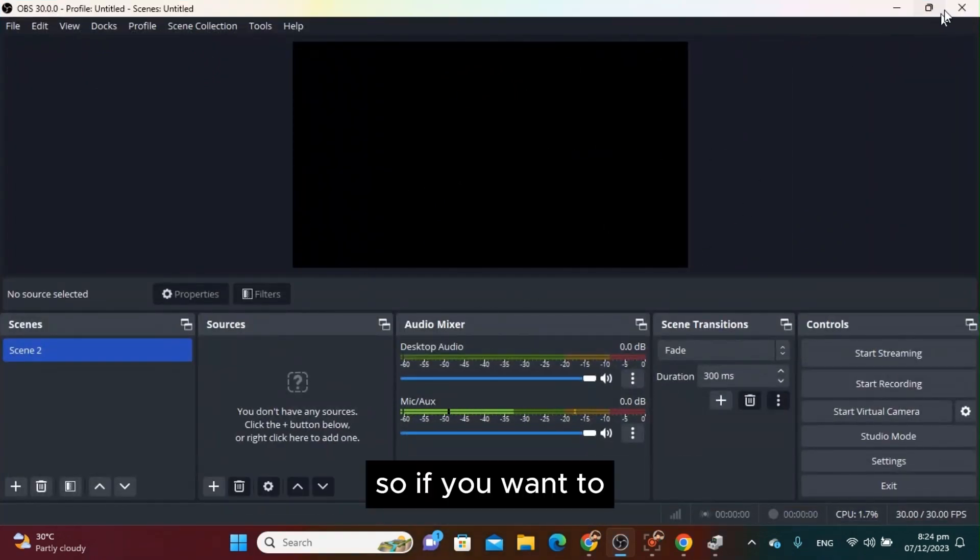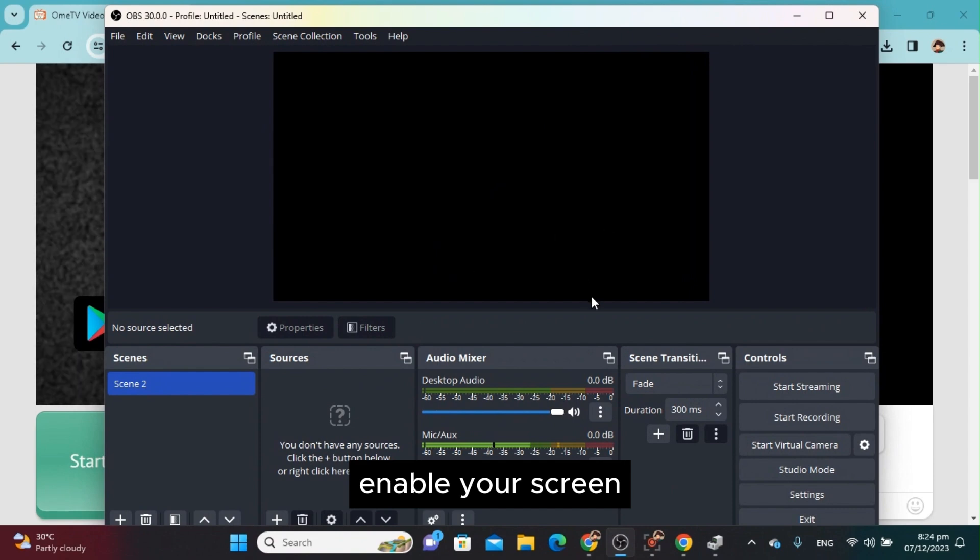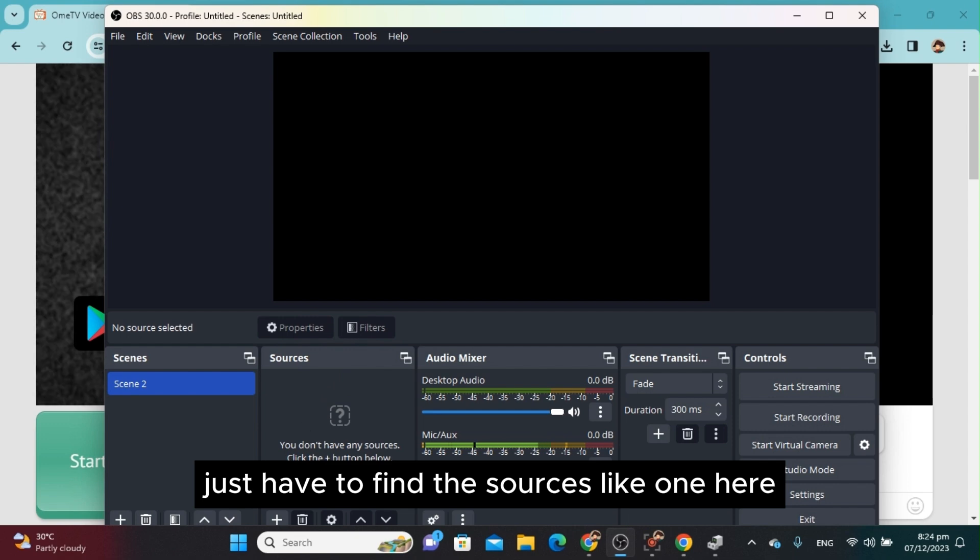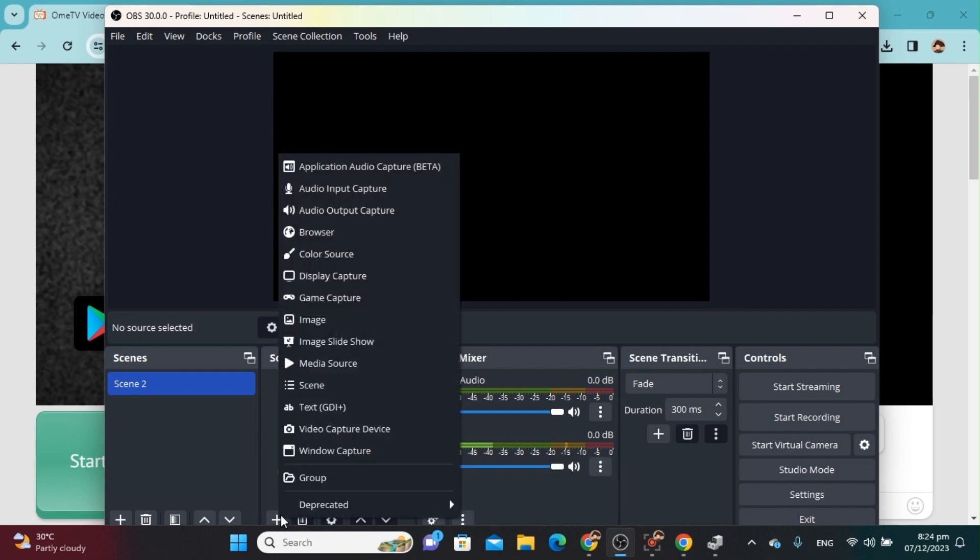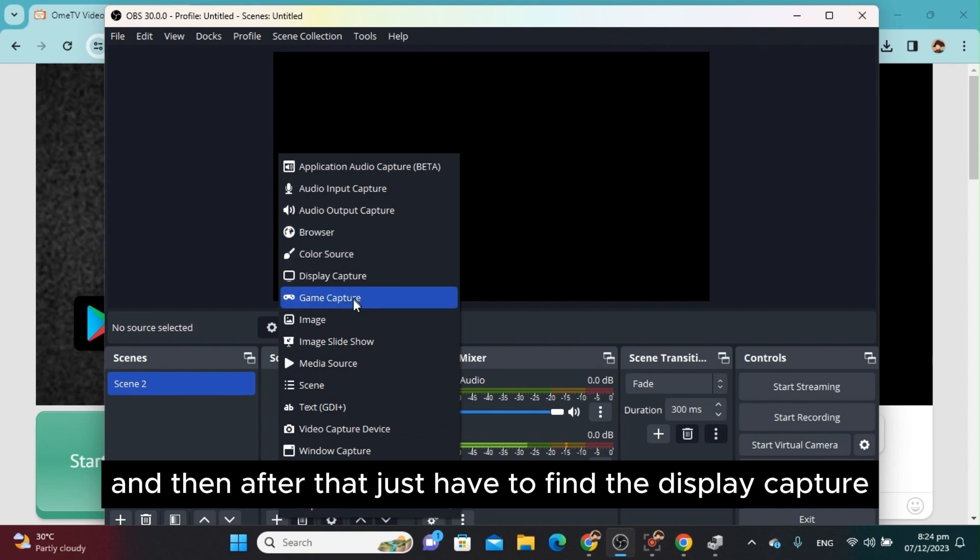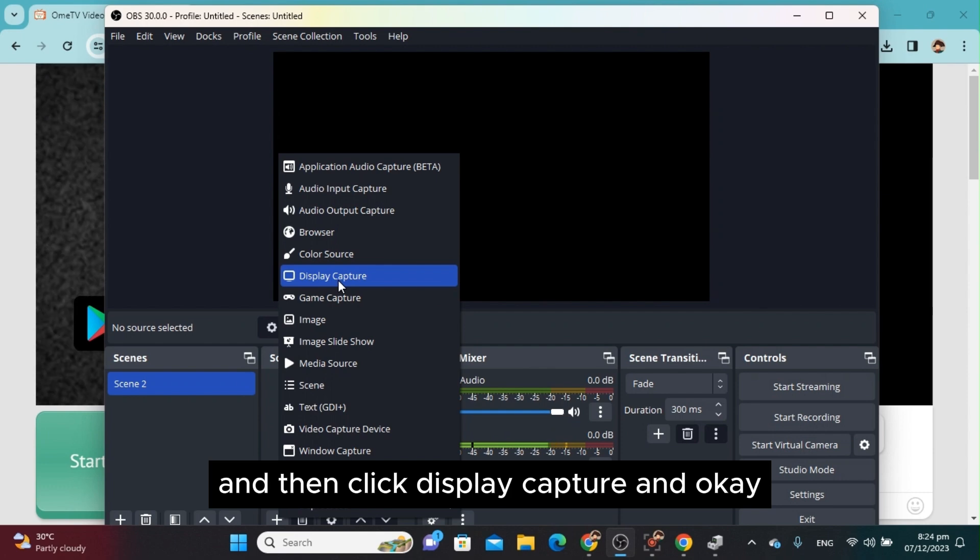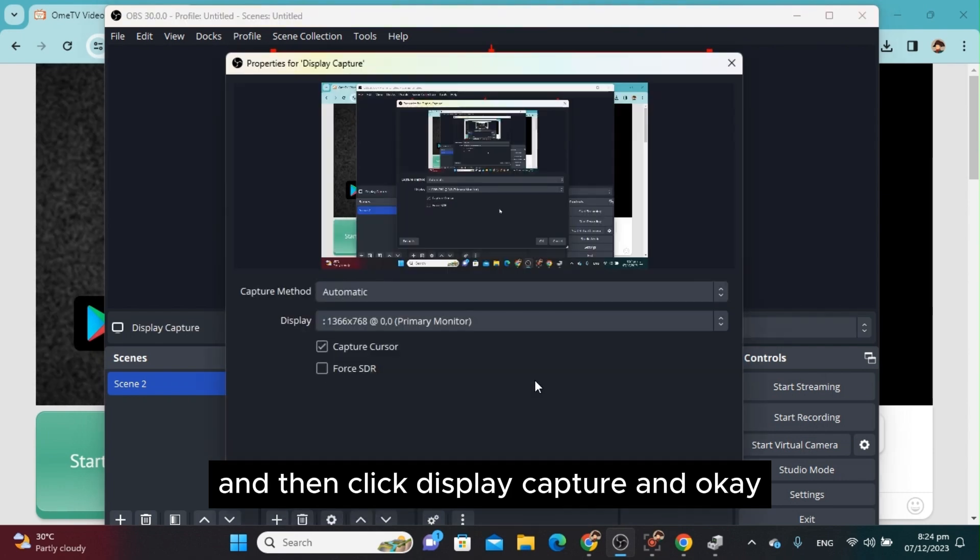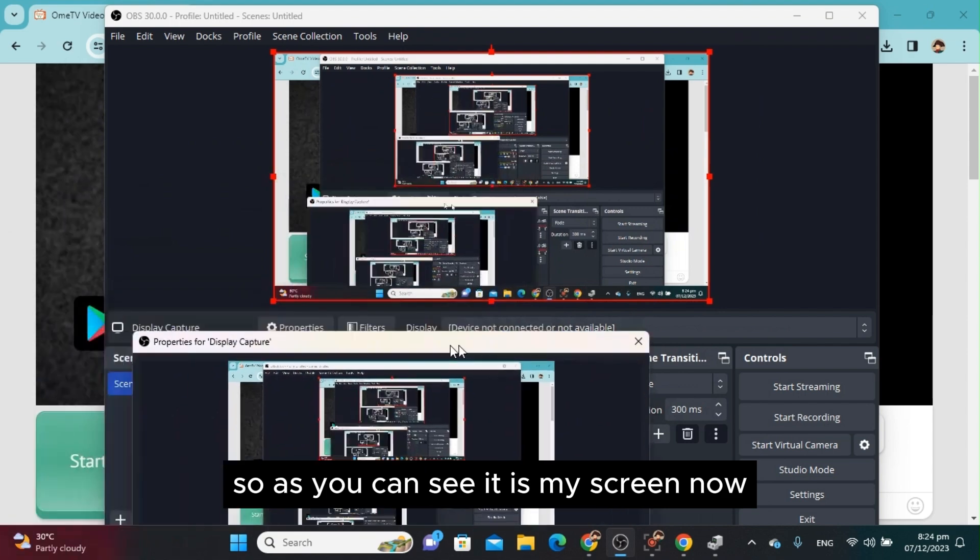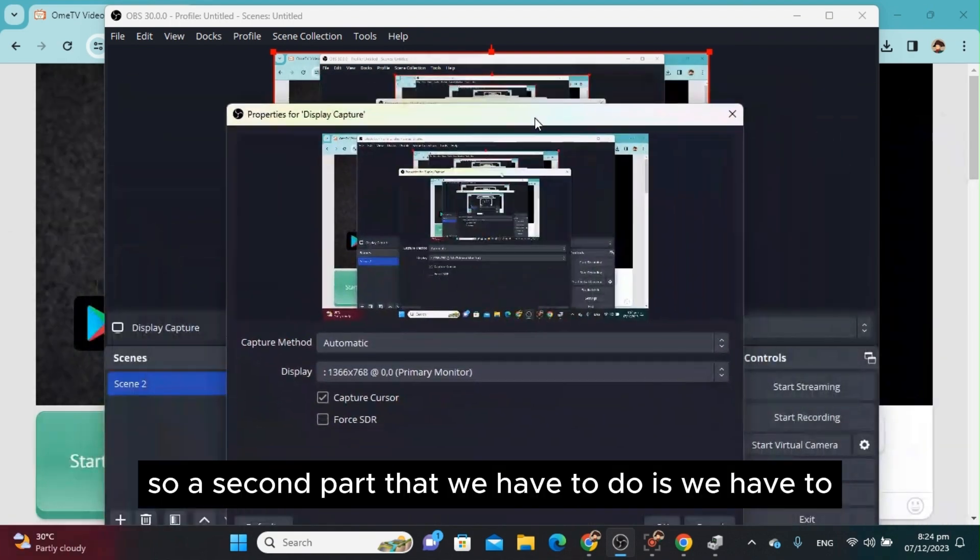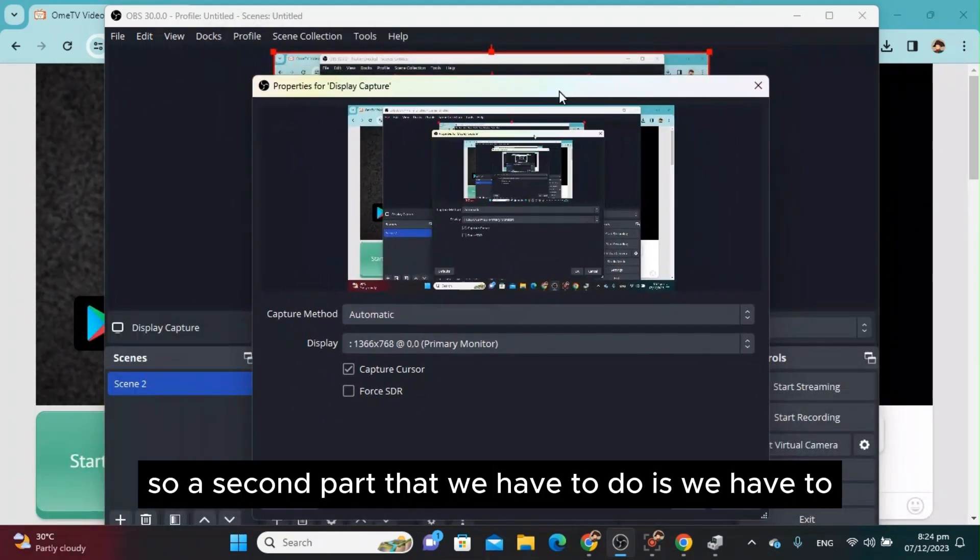If you want to enable your screen, find the Sources section here and hit the plus sign. After that, find Display Capture and click it. As you can see, it is my screen now. The second part we have to do is put this screen on our OmeTV.